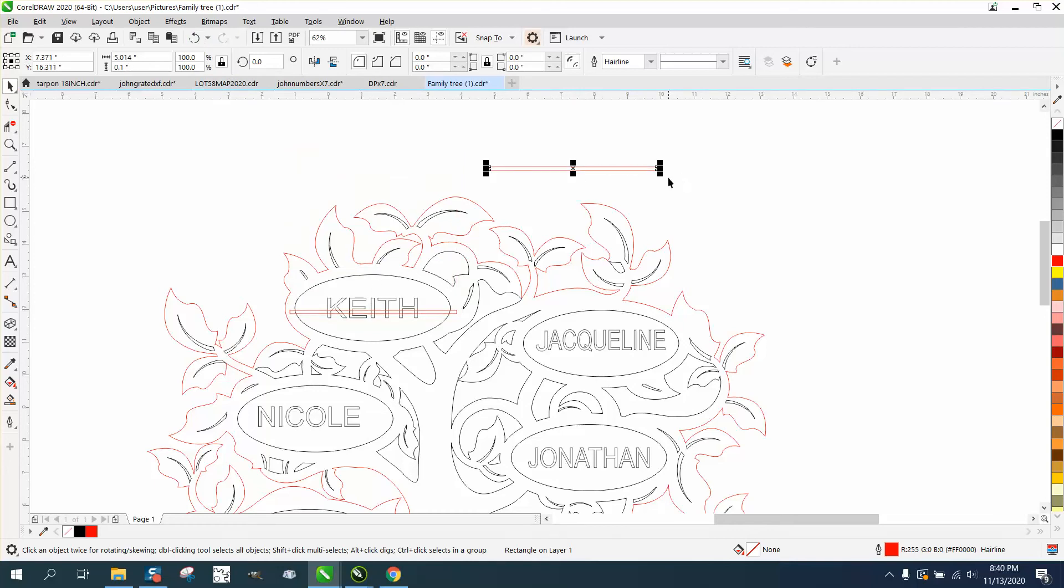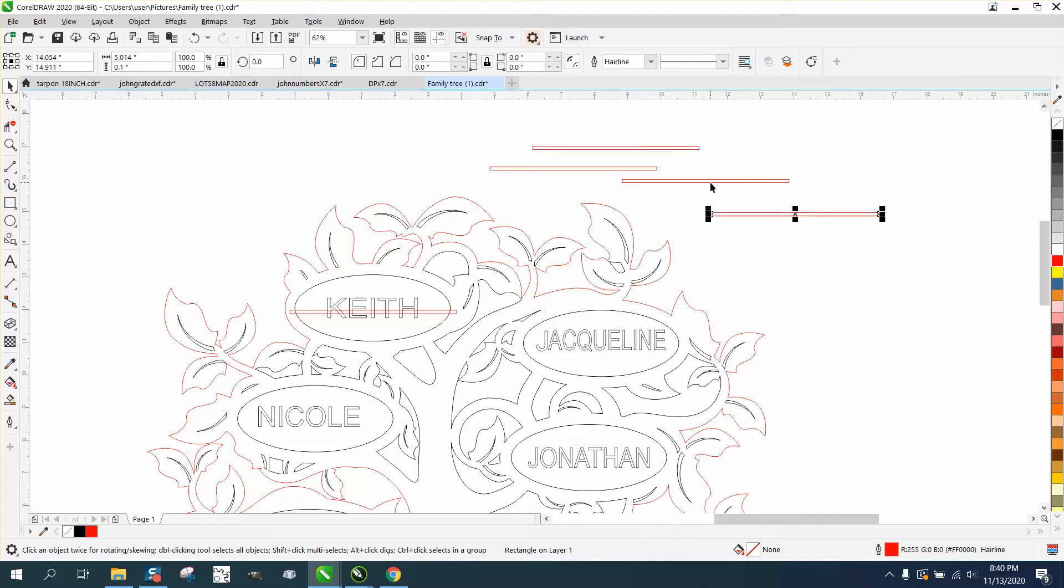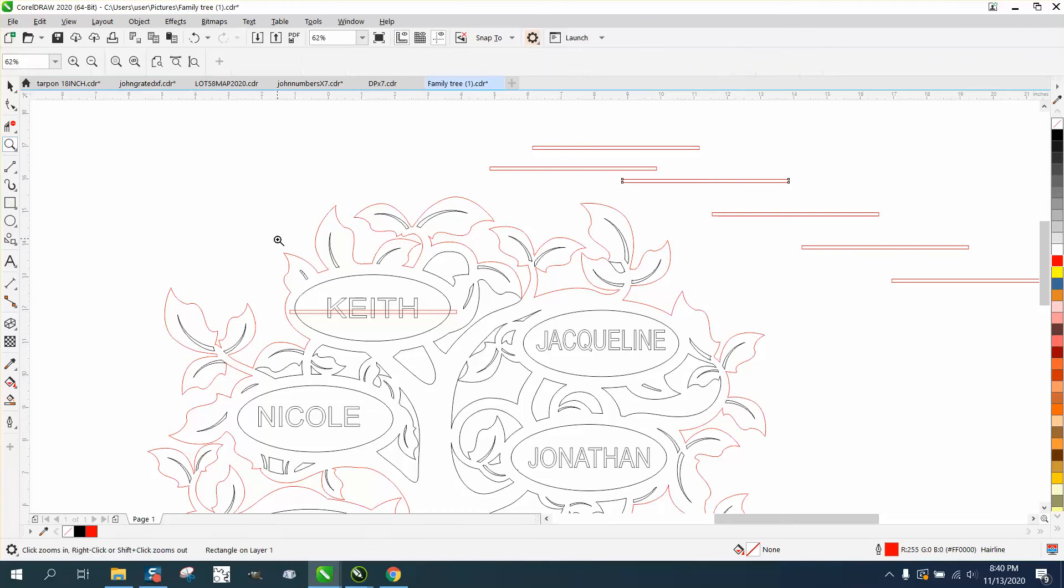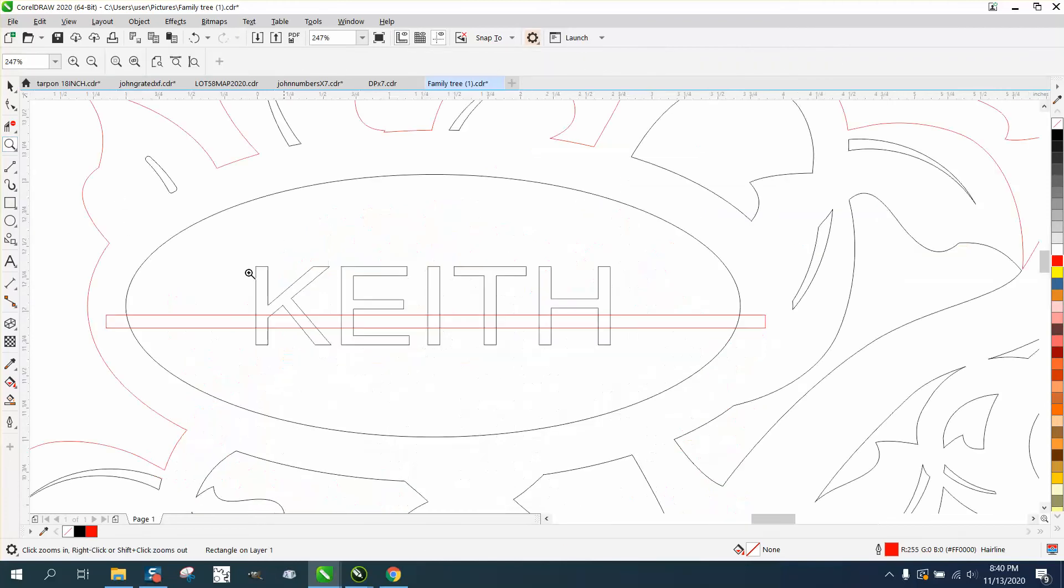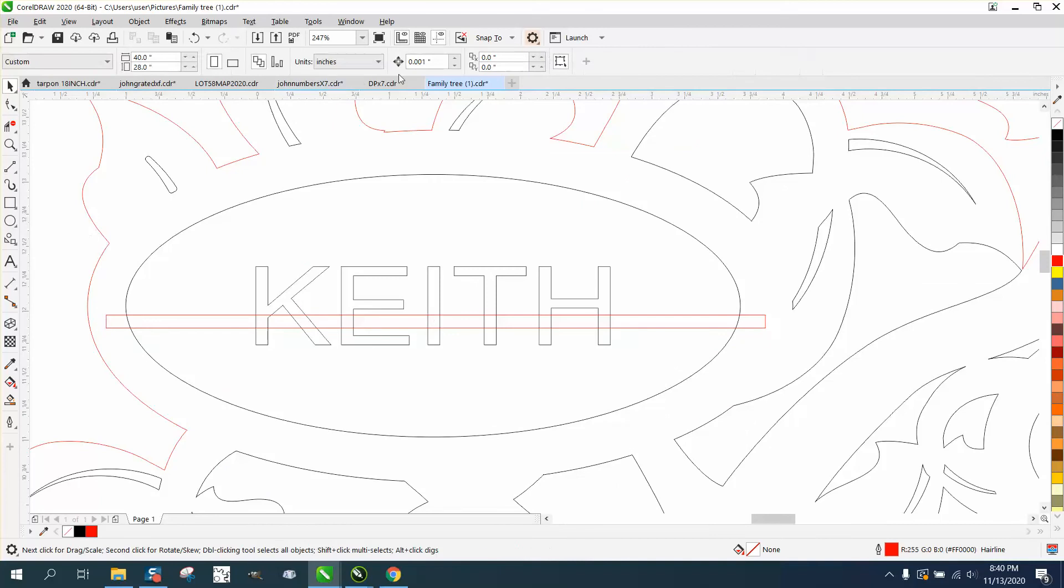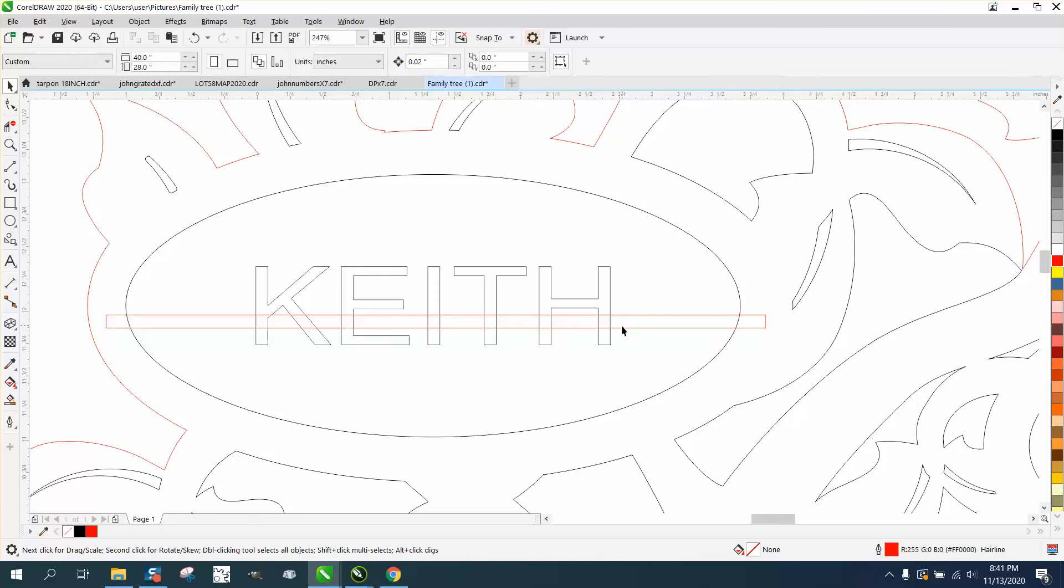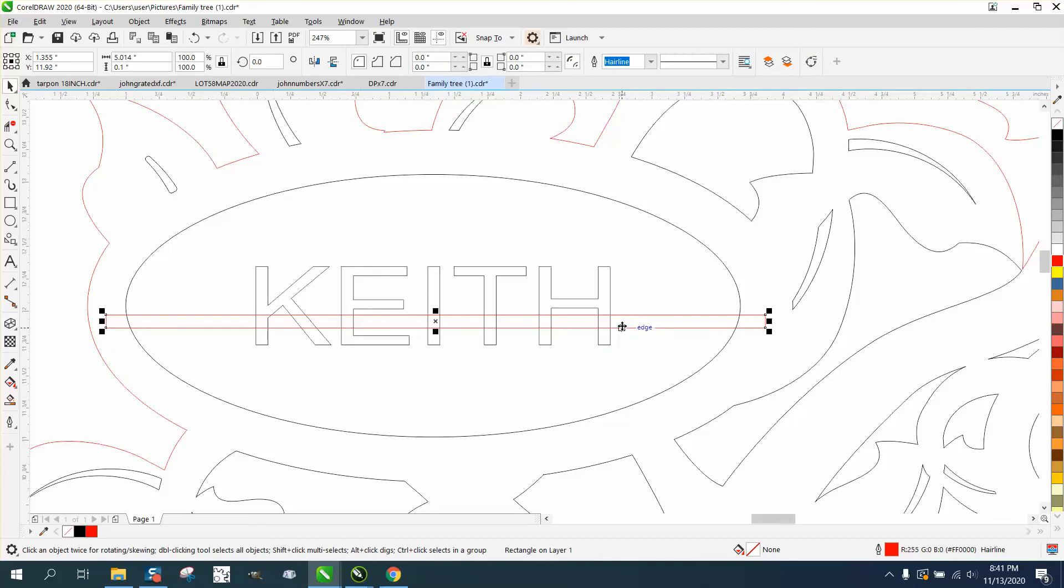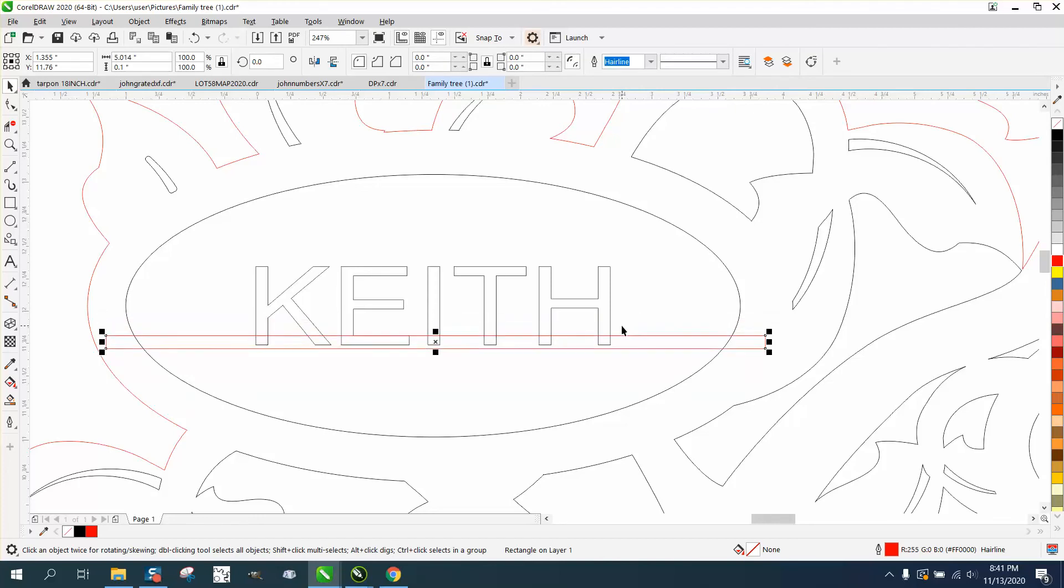They'll all be the same, and then you can make duplicates of that or hit the plus sign and just make six more. The plus sign will not move them where the control duplicate will just keep moving them down. Then what I would do is I wouldn't move the Keith, I would move this. You've got your nudge factor set good and low, but we're going to go 0.02.